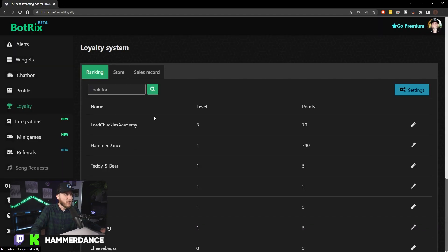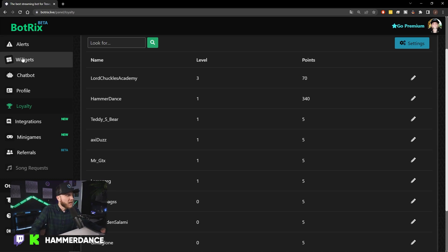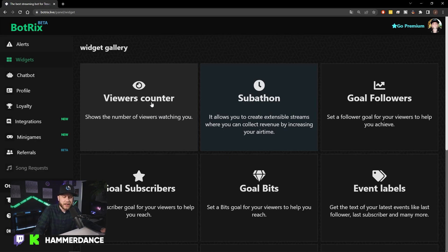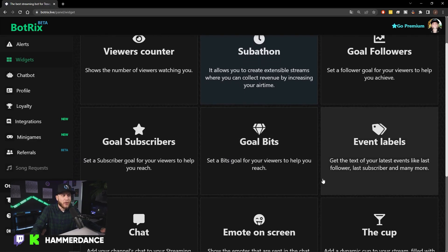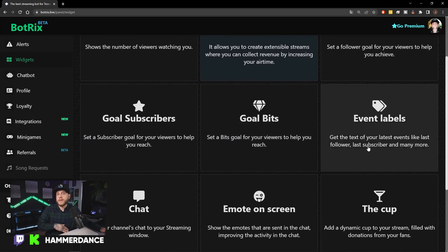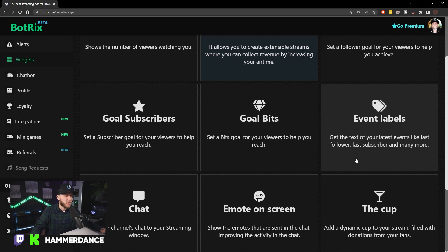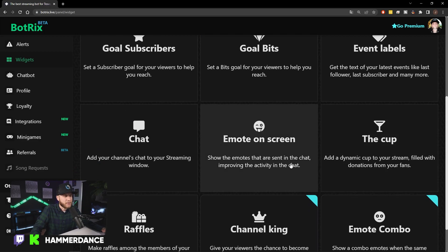You can set up a loyalty system right here. You can see these are people from my Kick stream — they have a certain amount of points they can redeem for rewards. But what we want to focus on here is widgets. Head over to the widgets section. You can have a viewer counter, a follower goal, a subathon, a subscriber goal, a bits goal, and event labels displayed on your stream. Basically, when someone follows or gifts a sub, it tracks those events and keeps them up on screen so viewers can see them.